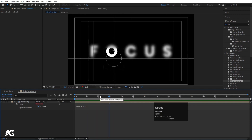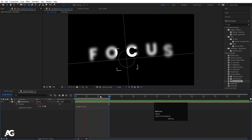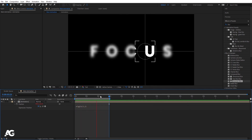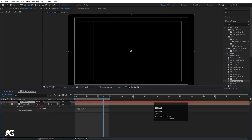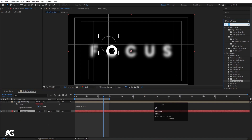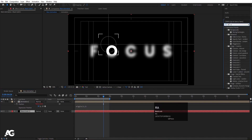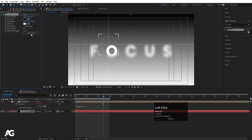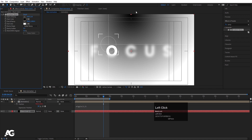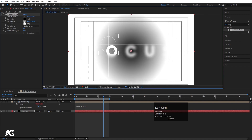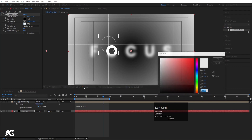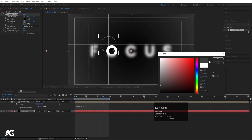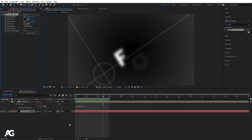Press Ctrl+Y to create a solid for the background and move it to the bottom. Go to the Effect and Presets panel and search for the Ramp effect. Apply the Gradient Ramp, switch to Radial mode, move the dark color to the outside and the lighter center color inward. Instead of pure white, choose a slightly grayish color for a subtle vignette background.